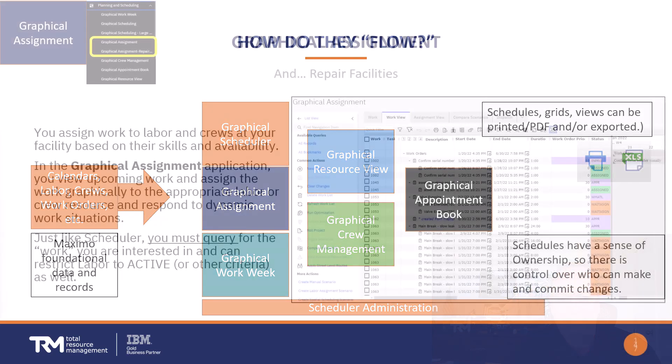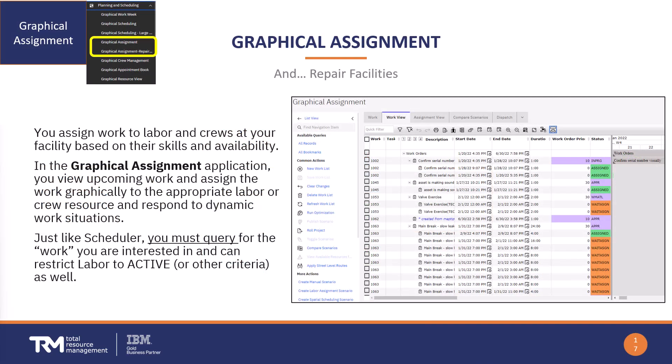The graphical assignment application is actually two applications. One is just the graphical assignment app that we're going to talk about here today, and there's another version called graphical assignment for repair facilities.